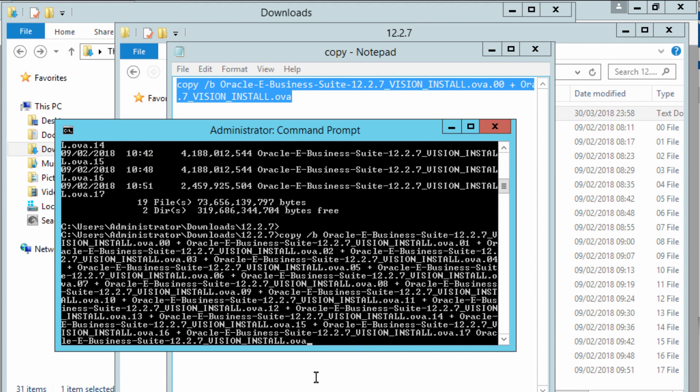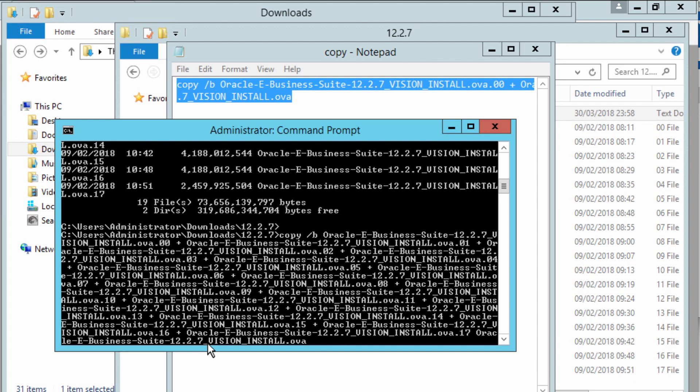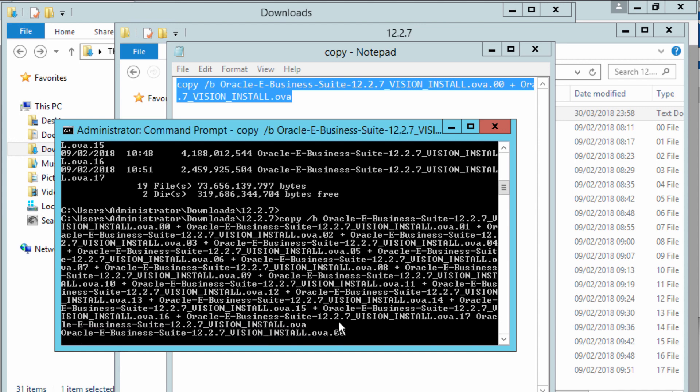The file that will be created will be oracle-ebusiness-suite-12.2.7_vision_install.ova file. That's the concatenated file of all my extracted files. I'm just going to press enter to start the concatenation, and that should take a while.